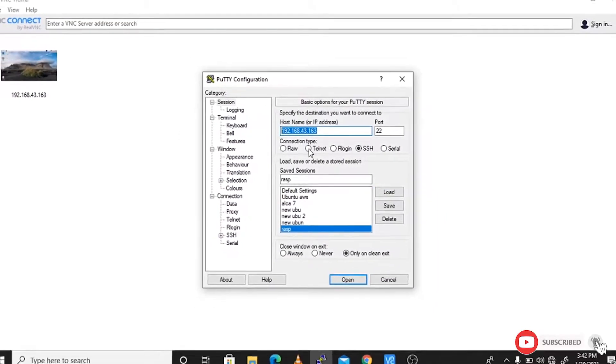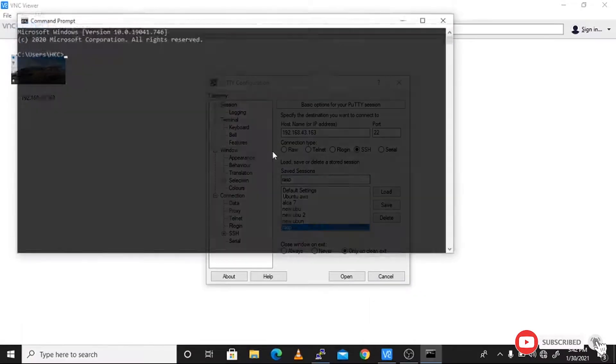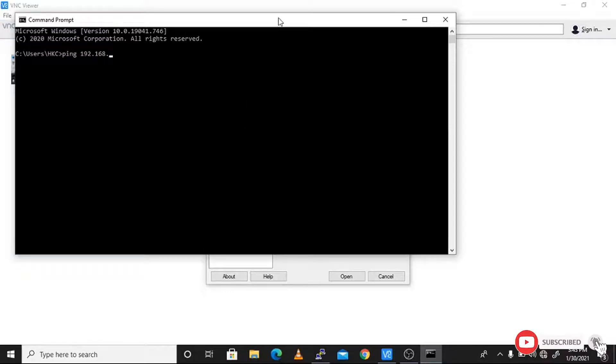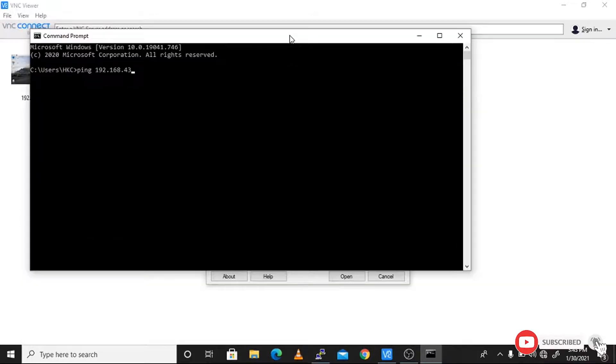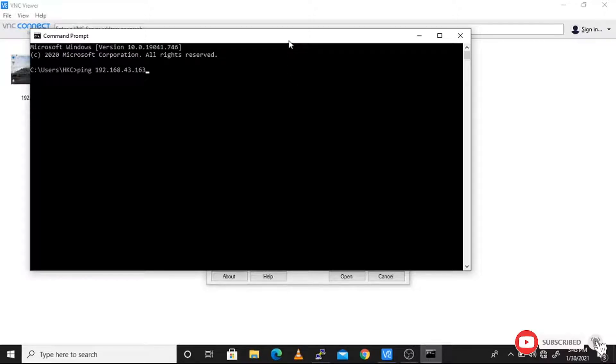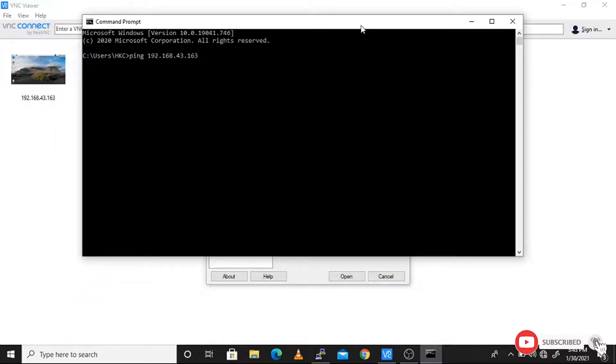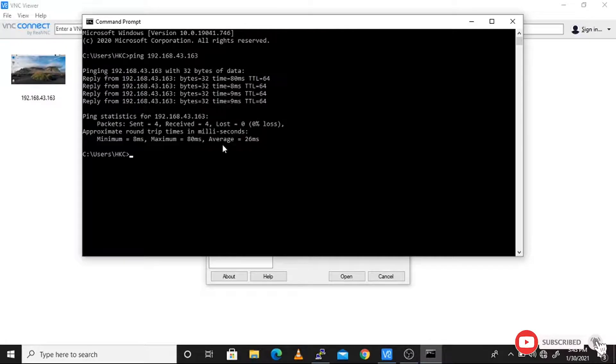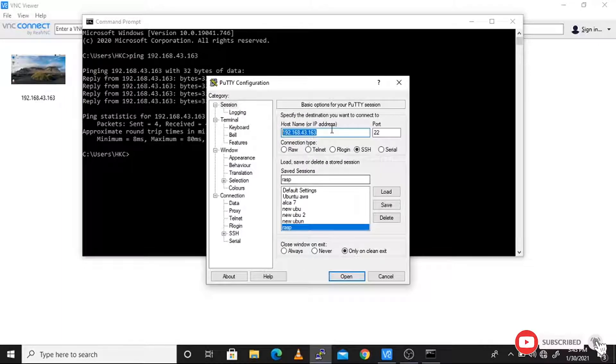We have our command prompt for checking the ping. It is a very simple process to ping the IP address of the Raspberry Pi. You will get a random IP address for your Raspberry Pi. Here I have 192.168.43.163, the IP of our Raspberry Pi. We get the ping sent and received, which means we are getting the ping request.